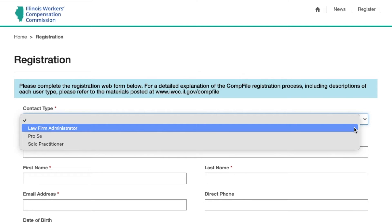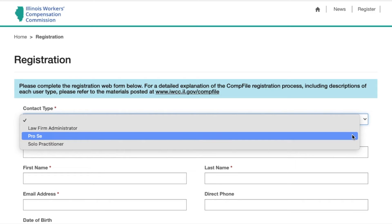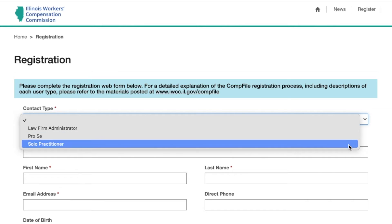A law firm administrator is the individual responsible for managing the law firm's CompFile account — this person is usually a member of the firm's support staff. A pro se is an individual who chooses to represent themselves without an attorney on their workers' compensation case. A solo practitioner is an attorney who practices independently in a law firm that may include non-attorney support personnel, but does not include other attorneys.